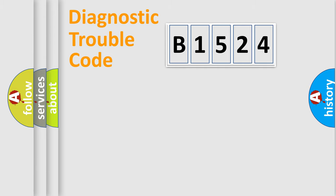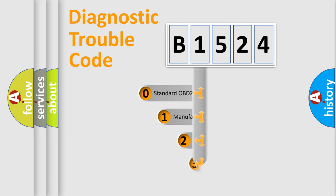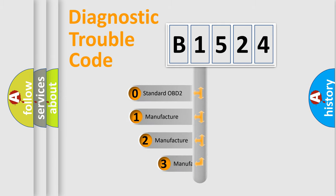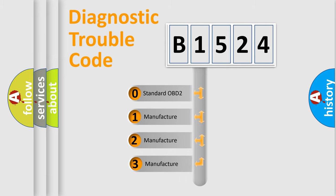Powertrain, Body, Chassis, Network. This distribution is defined in the first character code.